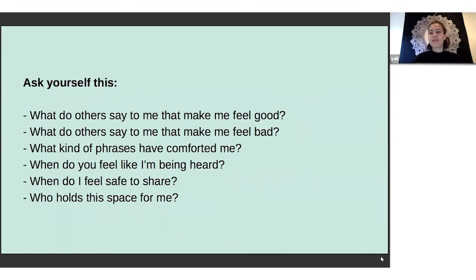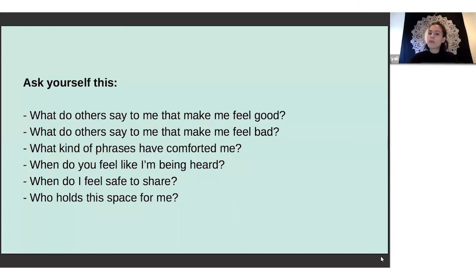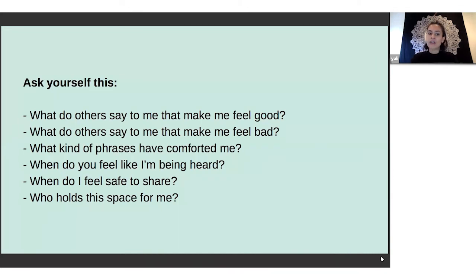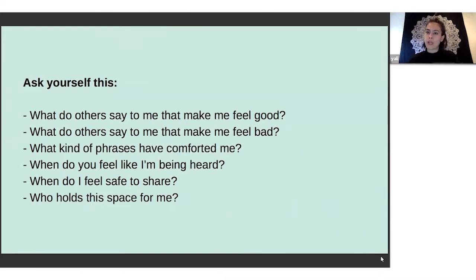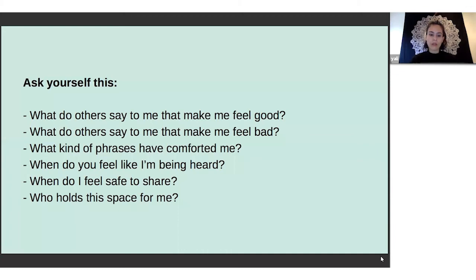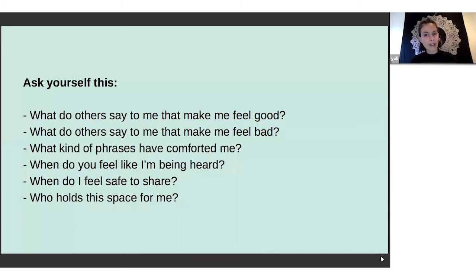This is my favorite way to check and balance - am I doing the right thing as a listener? These are some questions that I ask myself: What do others say that make me feel good? What are things that people say that make me feel bad? What kind of phrases have comforted me? When do I feel like I'm being heard? When do I feel safe to share? And who holds the space for me? When you start thinking about these things and you really start visualizing the people that make this space for you, you're able to sort of mimic what they've done for you and pass that along and do that for other people. That concept of 'do unto others what you would want done unto you' is remembering when have I felt safe to share and affirmed and really heard.